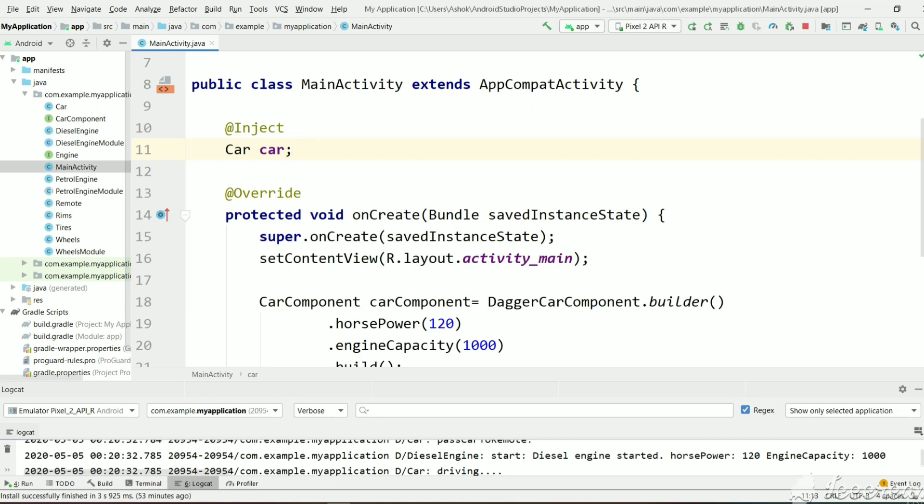I hope you all watched the previous parts. In this tutorial, we will learn how to use singleton with Dagger. Everyone knows singleton class means every time only one class instance object will be created. So how to tell Dagger to create the same object or one single object every time.